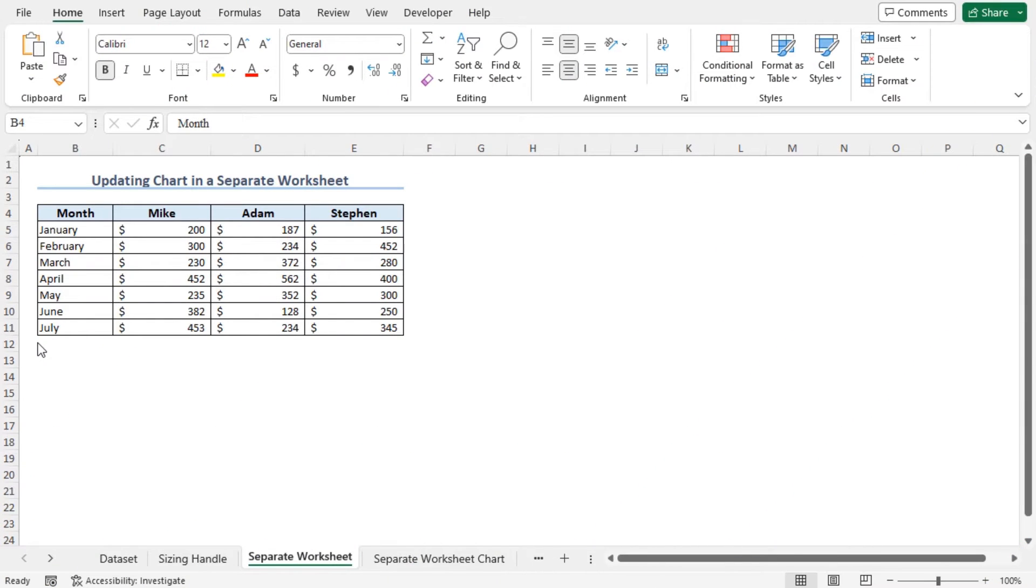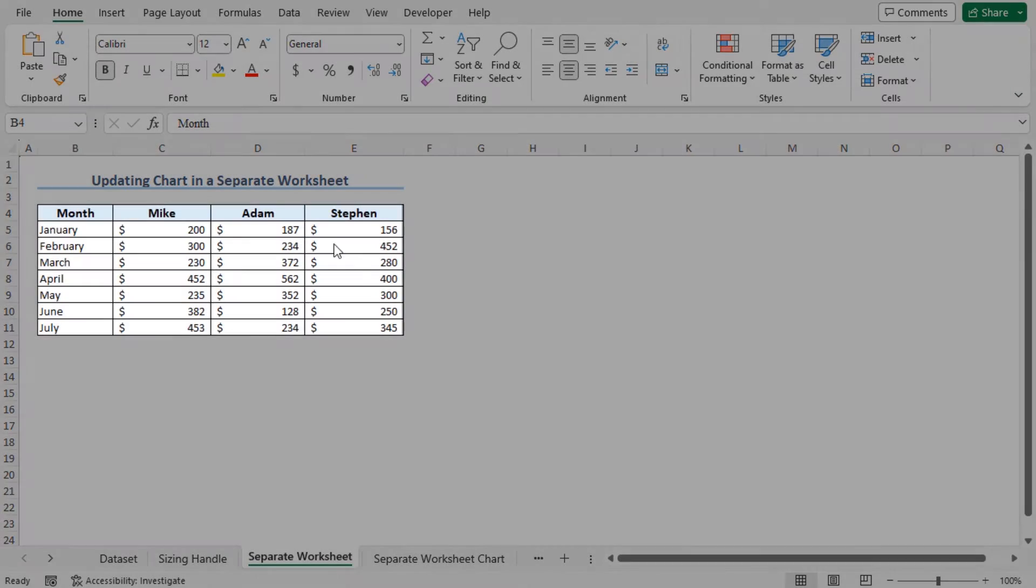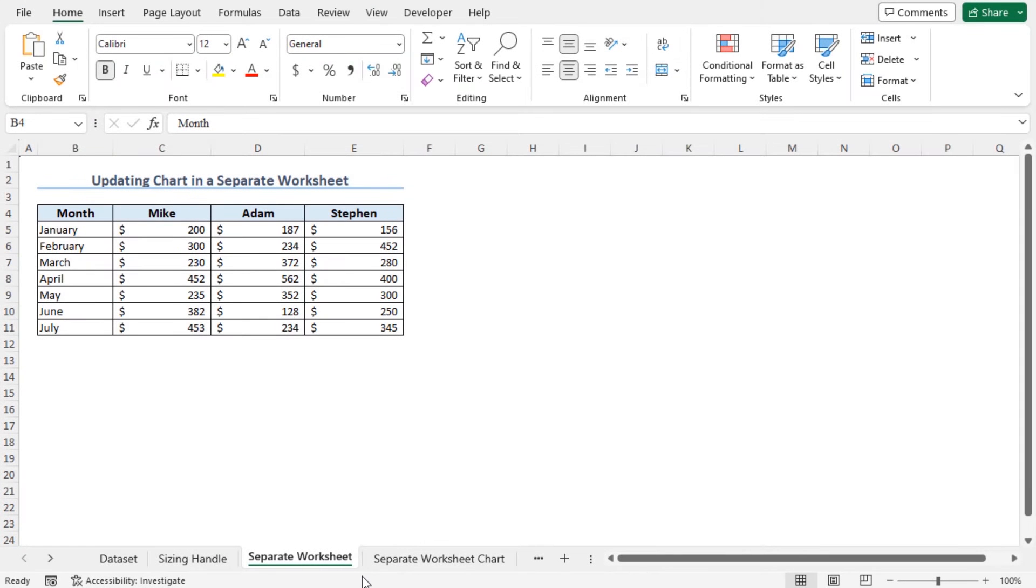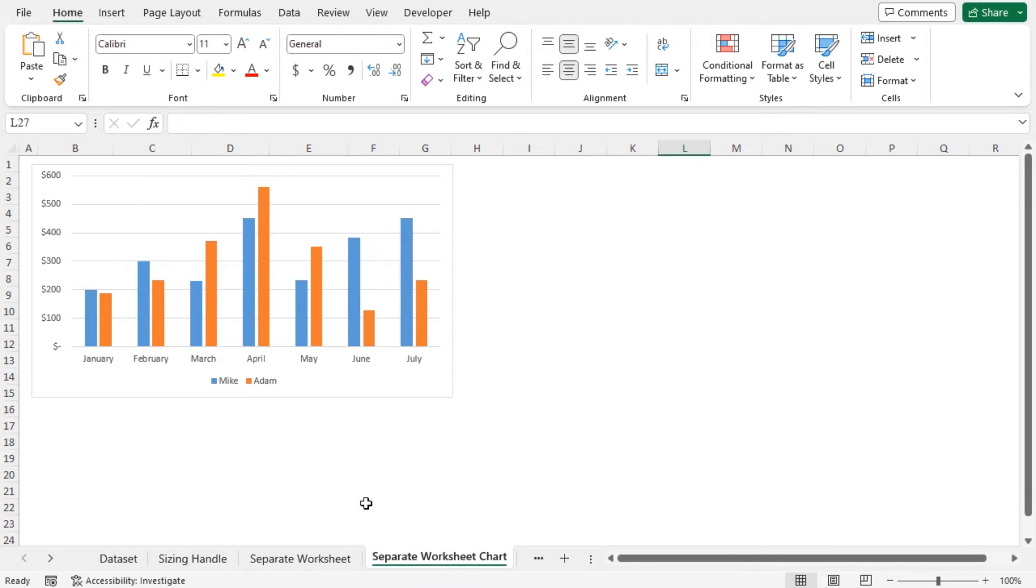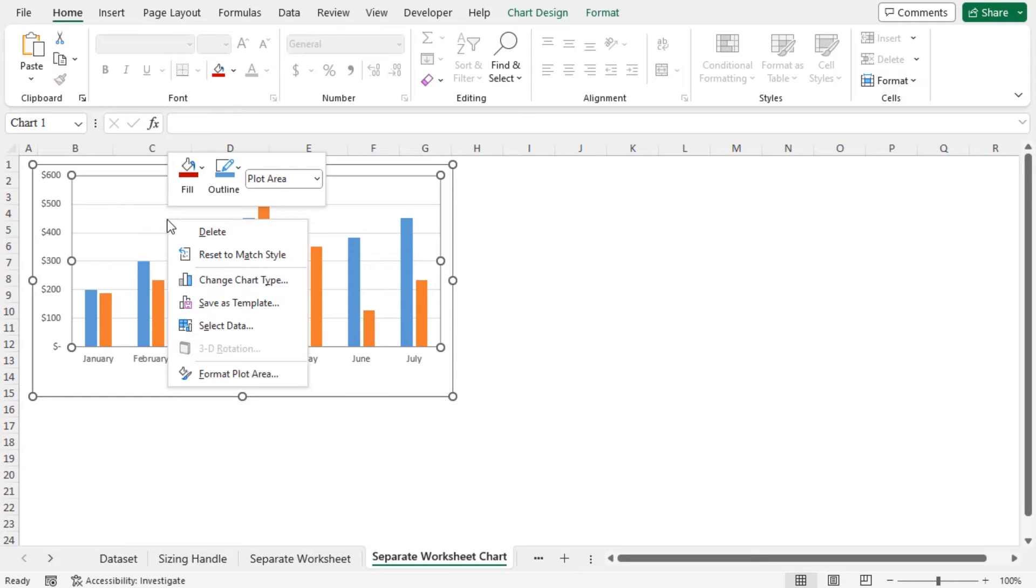In some cases, you may have the dataset and the chart in separate worksheets. For example, move to the worksheet named Separate Worksheet Chart and you will find the chart here. To add the data points of Stephen to this chart, right click on this plot area. This will open options to customize this chart. Choose Select Data.